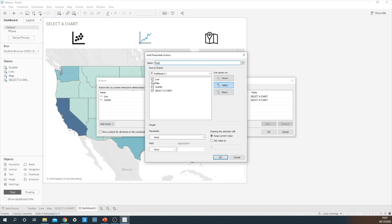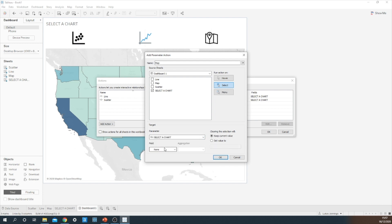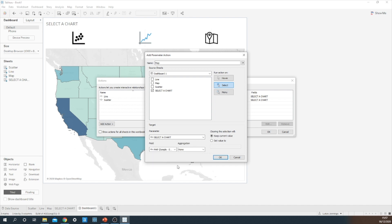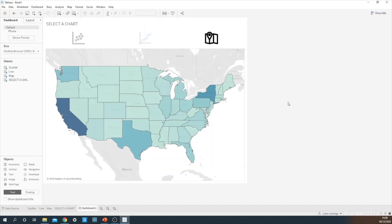Finally, for the map. Untick the other three sheets. Select a chart parameter, and then the map field. So let's go ahead and see if that works now.